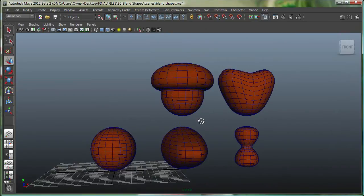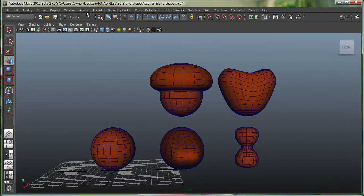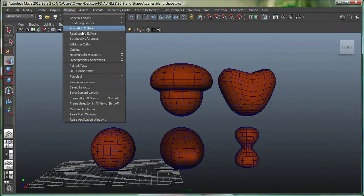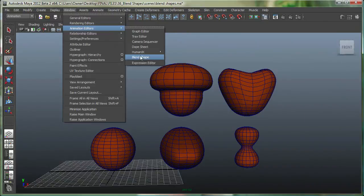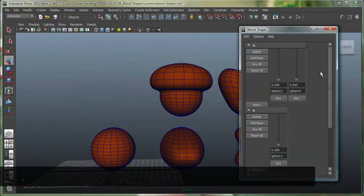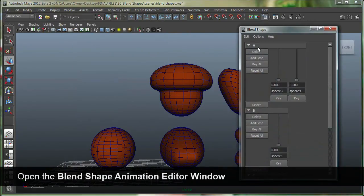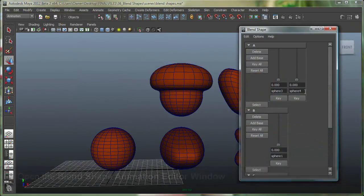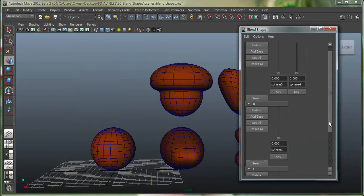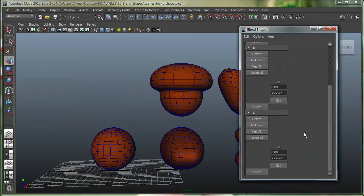And now if you want to see what happened, we can go to window, animation editors, blend shape. And right now you can see that there's my A, and there's these two over here, sphere 3 and sphere 4. There's my B, and there's the C.